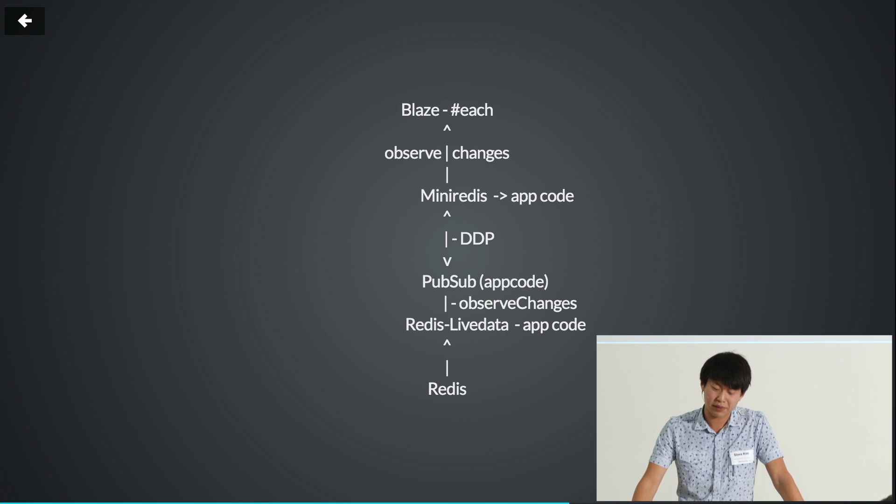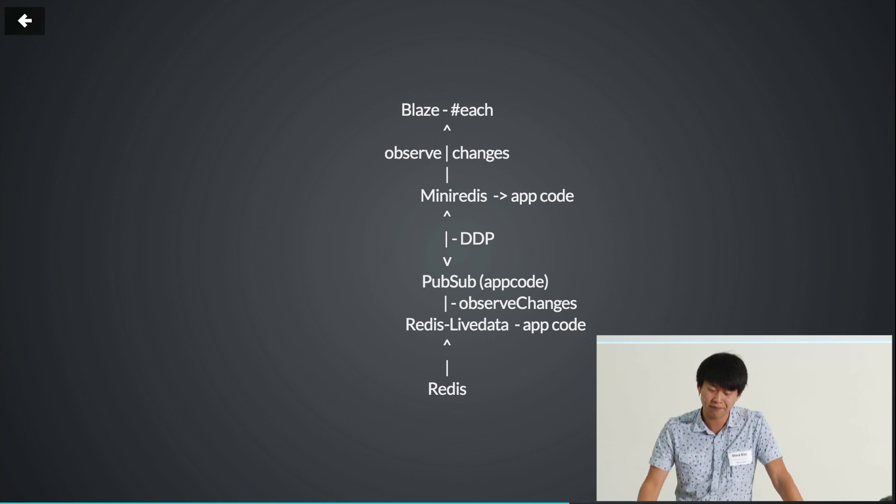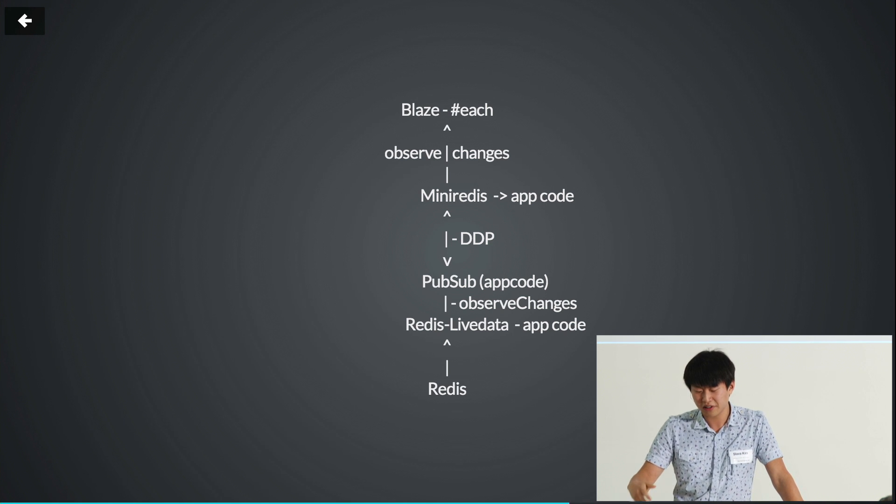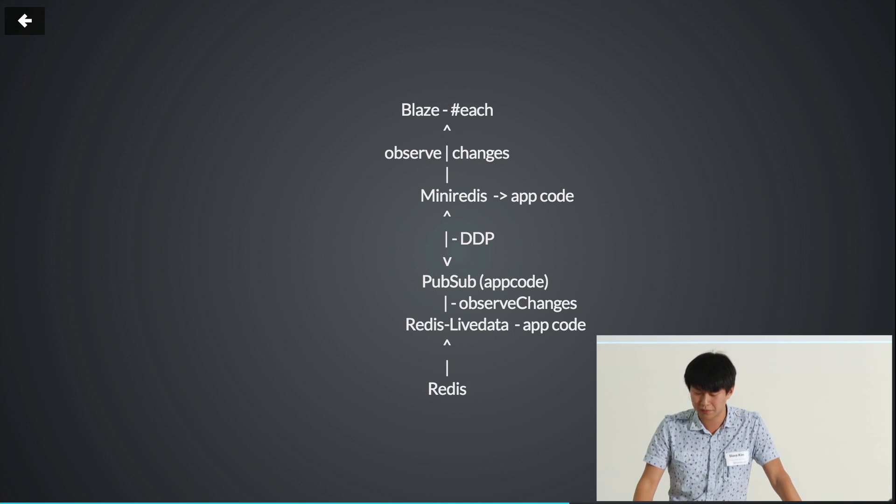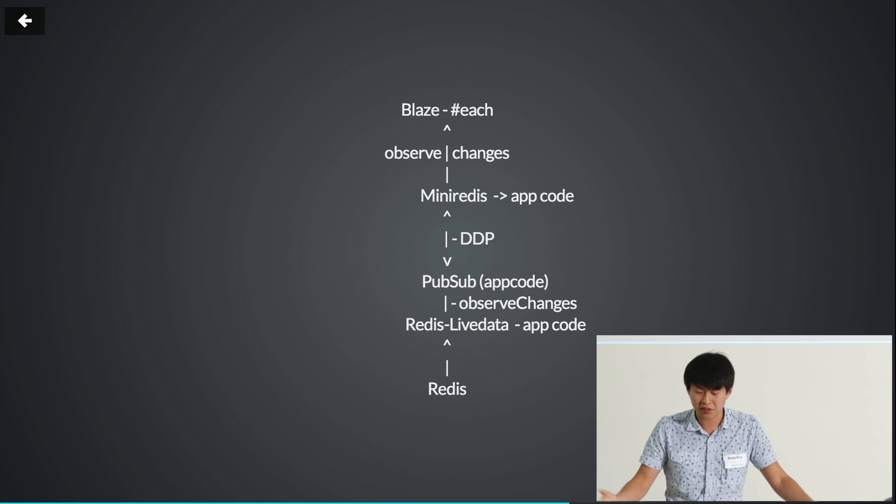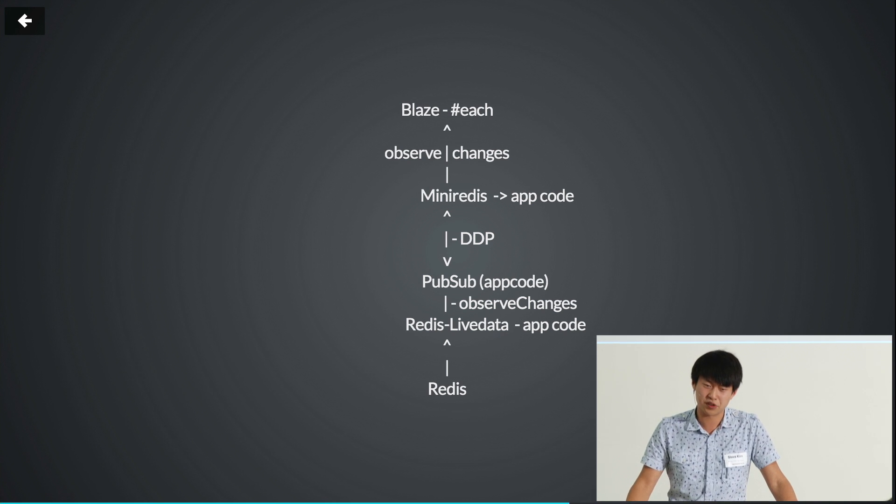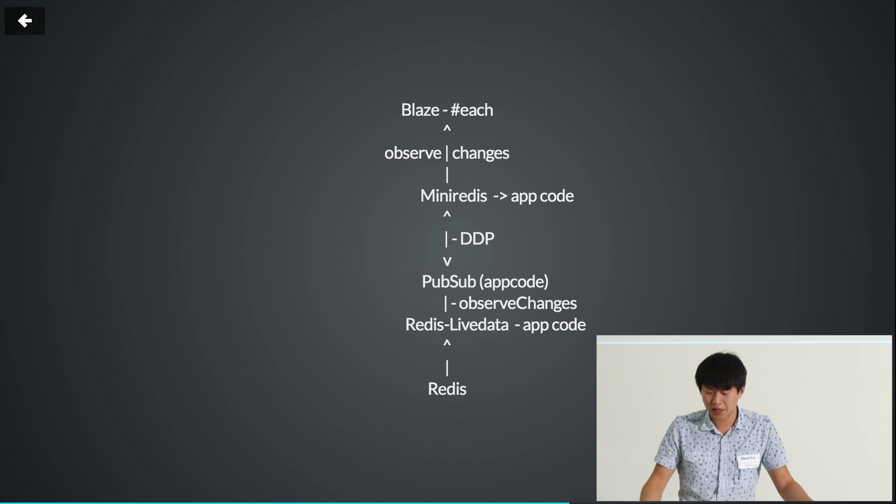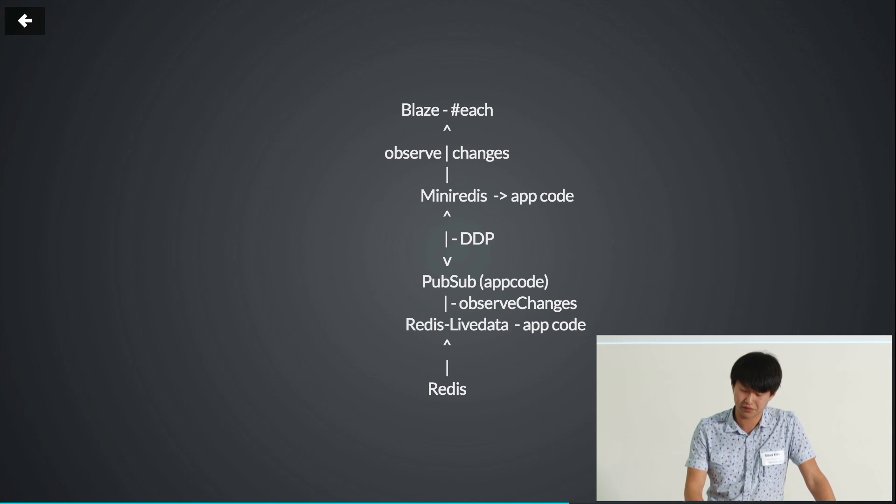And publications are also implemented by observed changes, but now on the server side. And that's where it works, like it works in Redis LiveData on the server part. Also some pieces of your application code can use observed changes. And it all comes from Redis key space notifications.